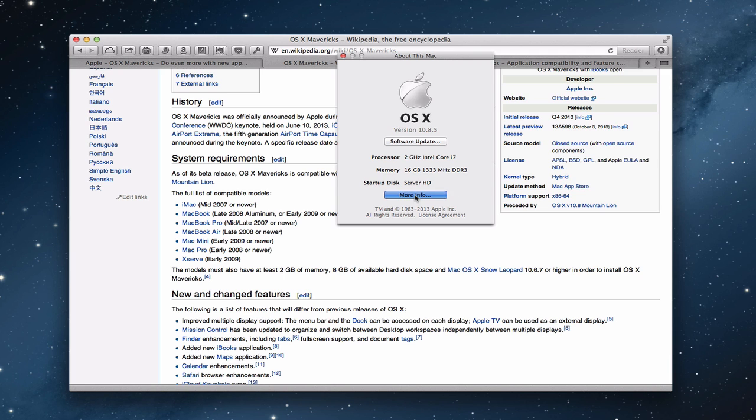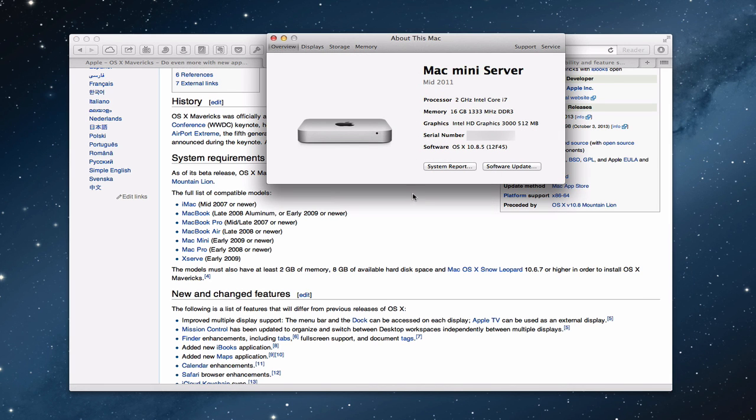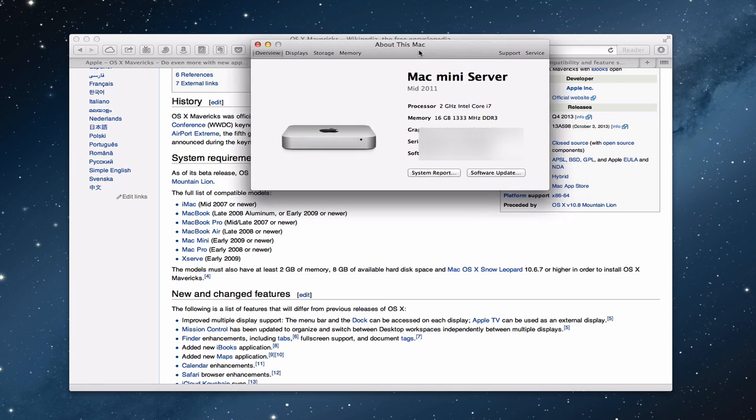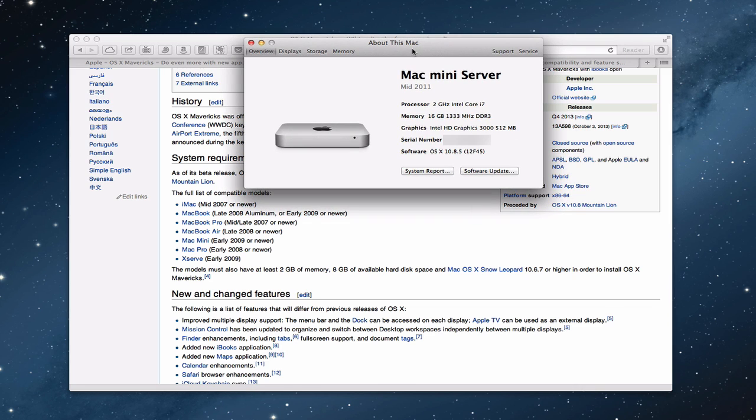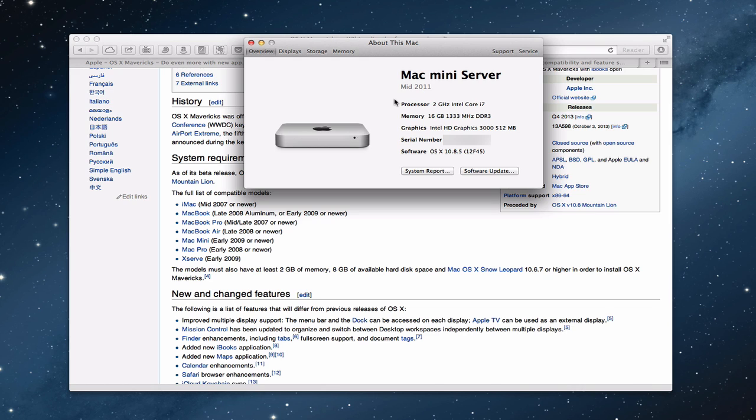So click more info here. And it takes you into the about this Mac screen. And right here you can see what your computer is, gives you all the information right here that you can compare against this chart here. So you can see I've got a Mac mini mid 2011. It says early 2009 or newer is eligible. So that would mean that my computer is eligible for this update. So that's one of the things that you want to check.